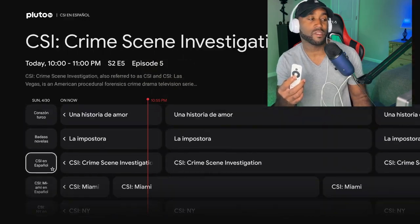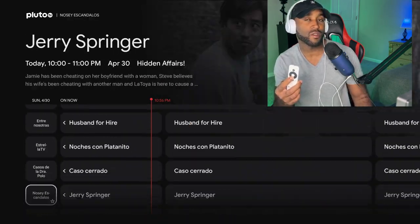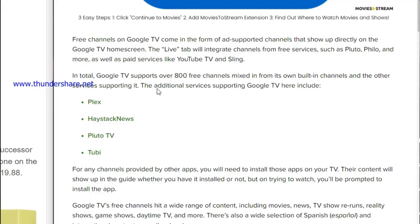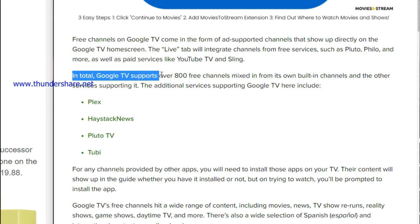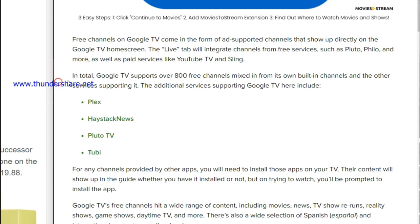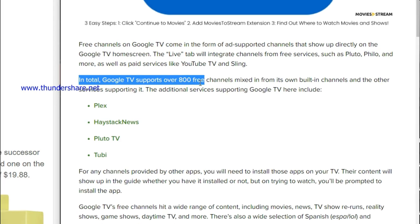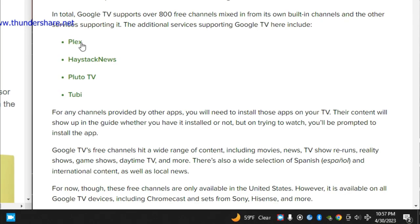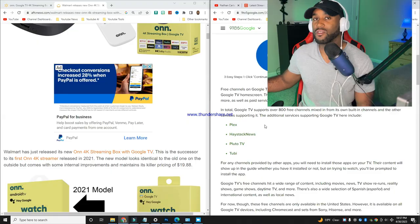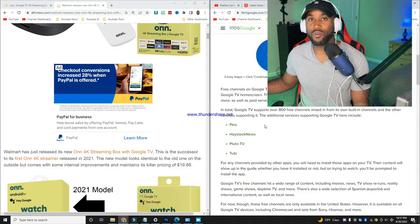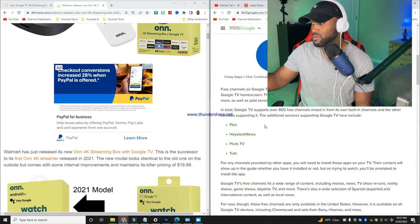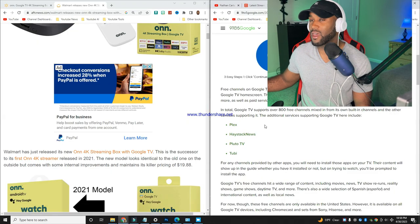If you go to NineTo5Google.com, Google TV is now rolling out its built-in free channels. This 300 channels is turning into 800 channels because Plex will offer at least 100 channels, Haystack News will offer at least 100 channels, Tubi will offer at least 100 channels, and there may be more per app.